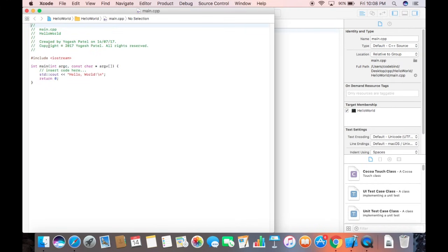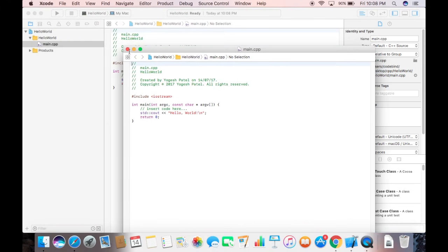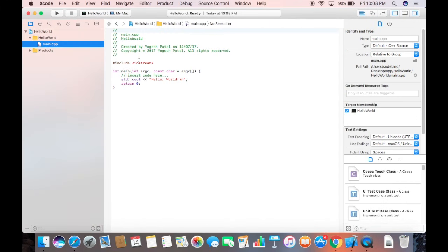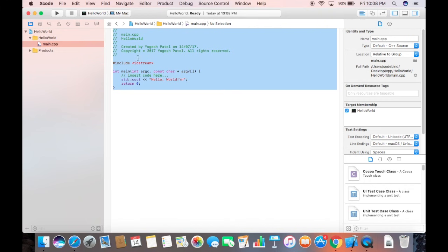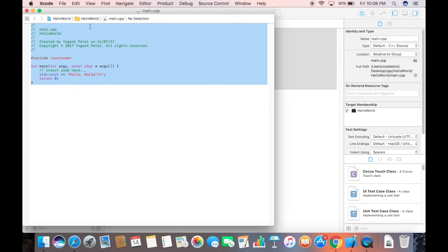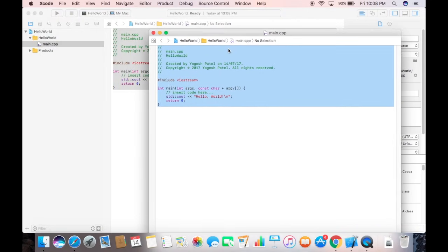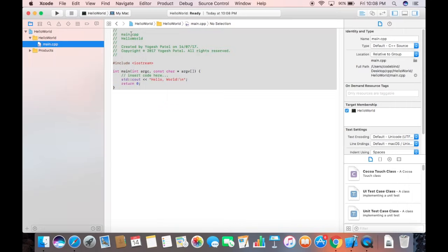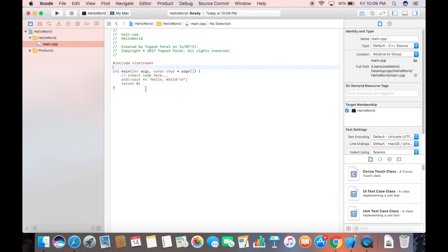Double-click on main.cpp to open it in a new tab, or single-click to view it inside the Xcode editor. Xcode is intelligent enough to automatically generate a sample Hello World program for you, which we'll now walk through.